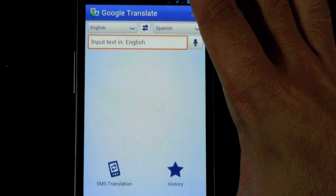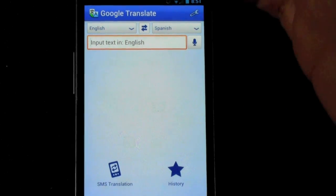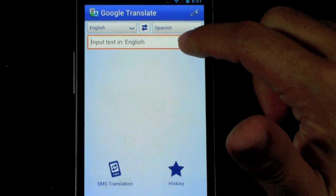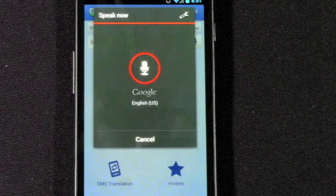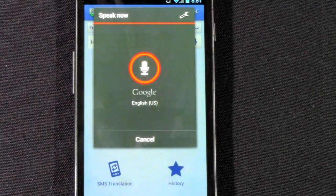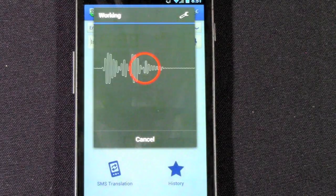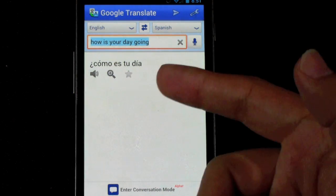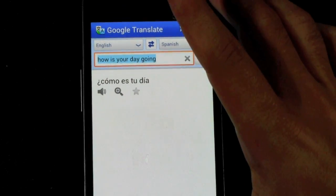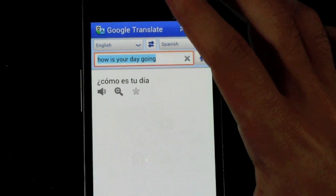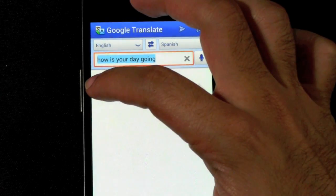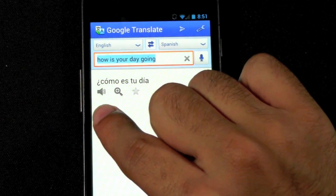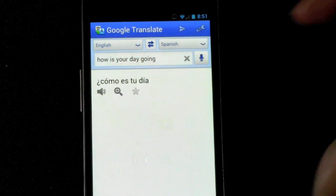So say if I wanted to ask 'How was your day?' in Spanish — I would just tap the mic: 'How is your day going?' And it would just say it right there. What's really cool is that you can just push the speaker button right here, and then it'll talk.